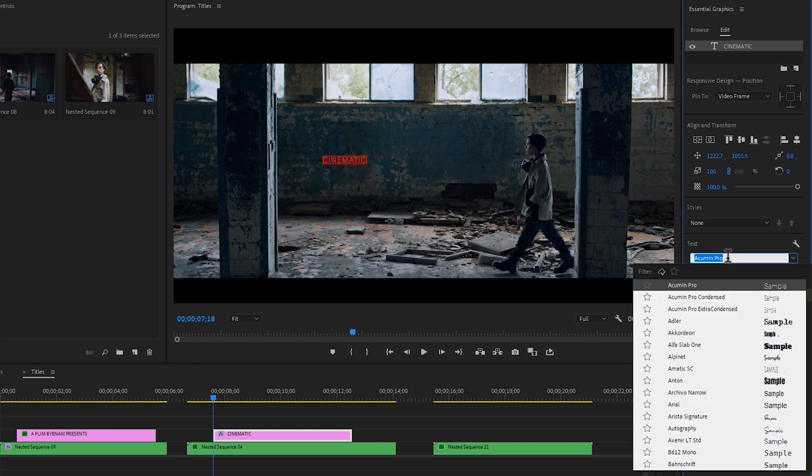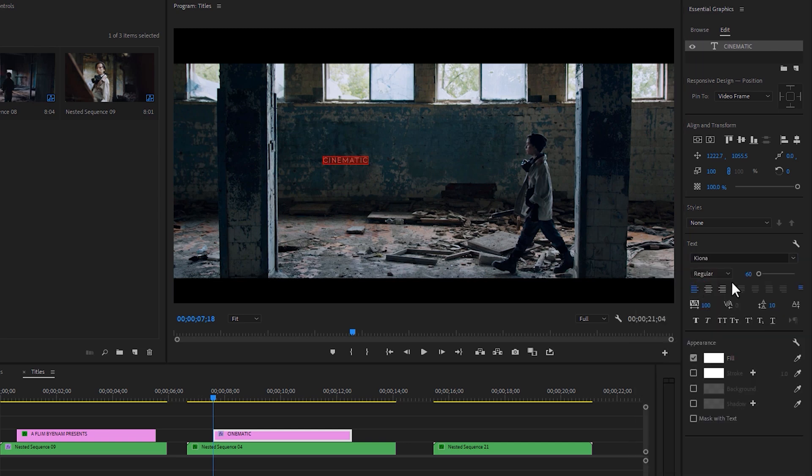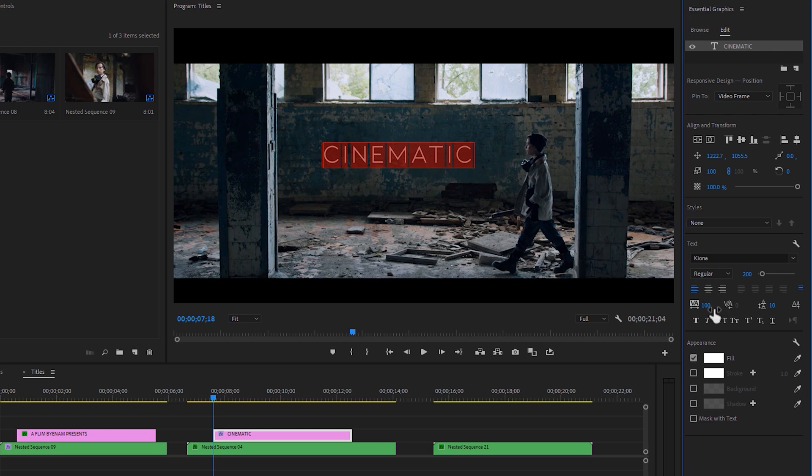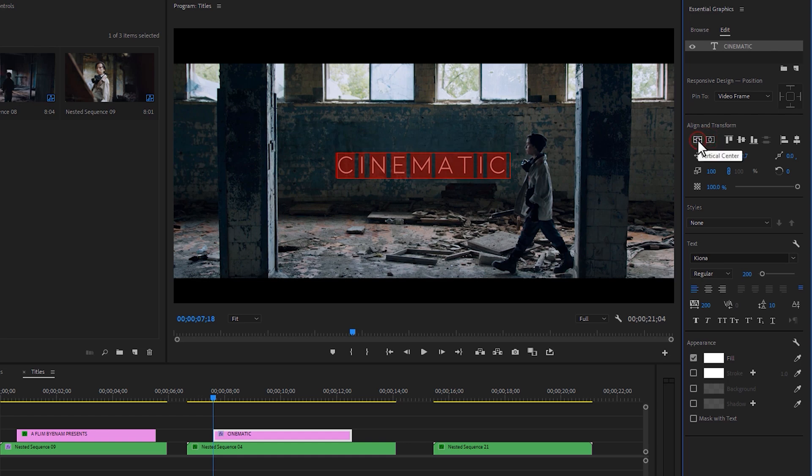Here I am using the Kiona font and the font size 200. Also the font tracking 200. Then center this text by using the align tool.